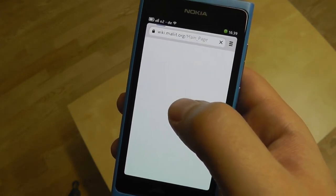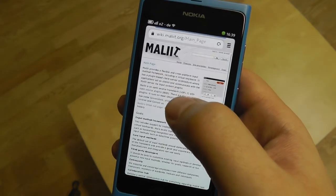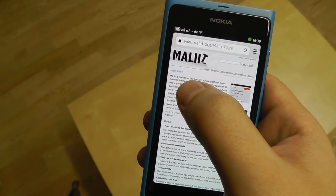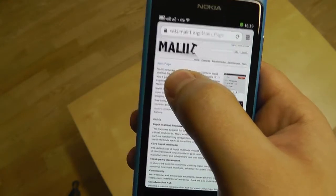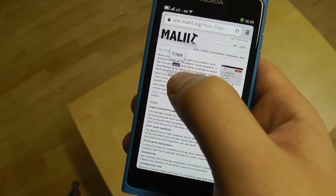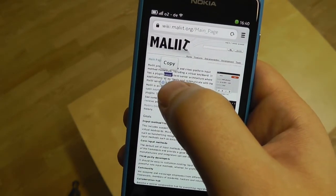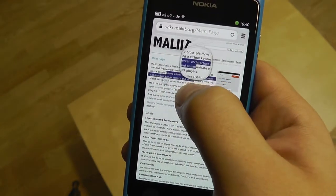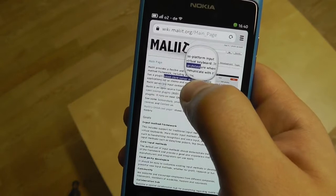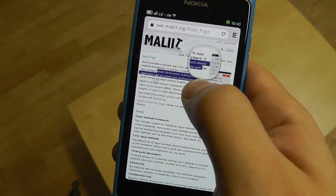At least for the most important use case — selecting text from websites — it now works. Let's go to molly.org, which is the input method system running on the N9. To start text selection here I have to long press in an area with text, and then I also see these two handles popping up.